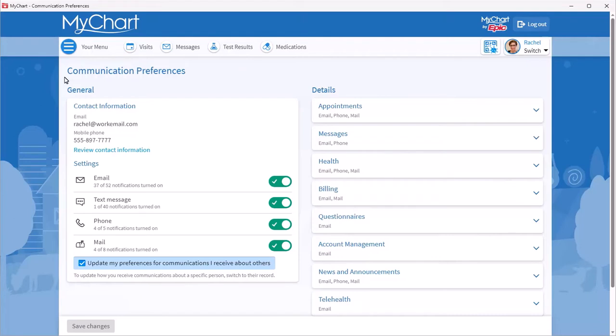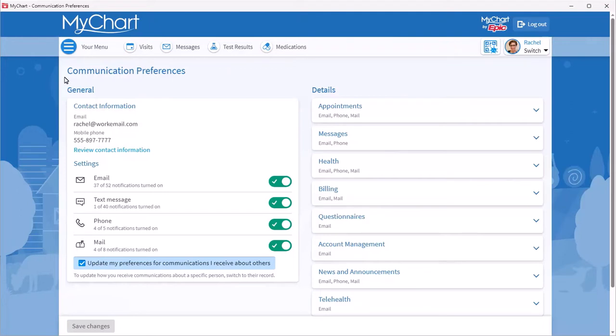In the General section, you see the email address and mobile phone number where you will get notifications. Let's say you notice your work email is listed, but you want to update it to your personal email.